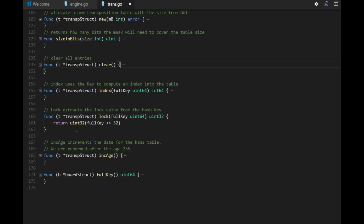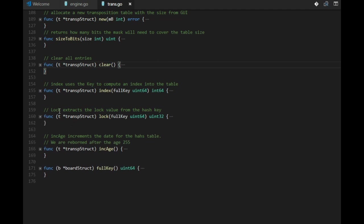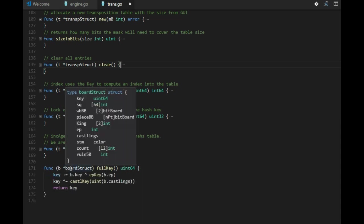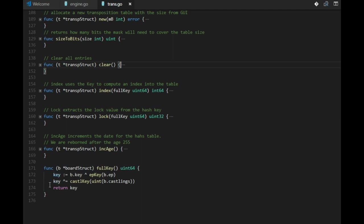And the lock is, as I said before, part of the key, 32 bits. And we have this full key, and full key is the real key that we are using in retrieve and store.